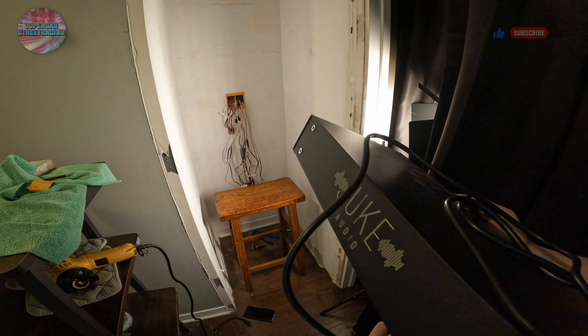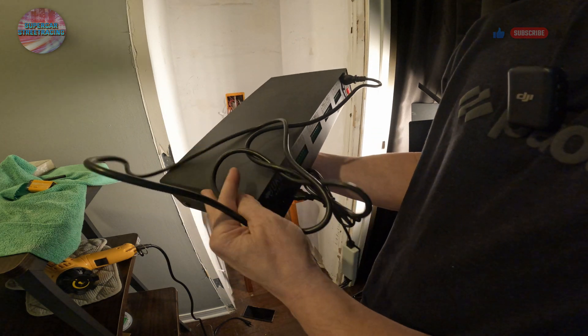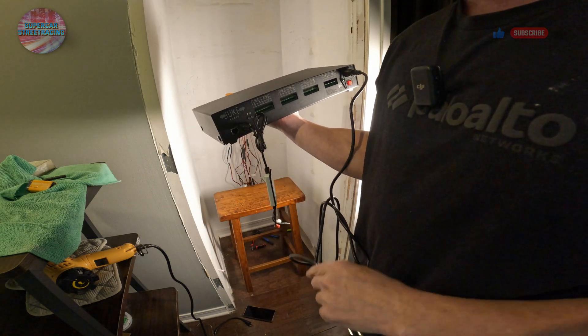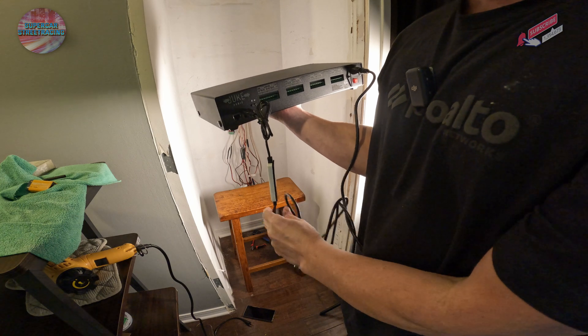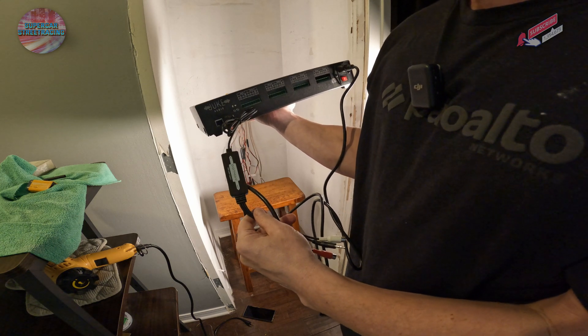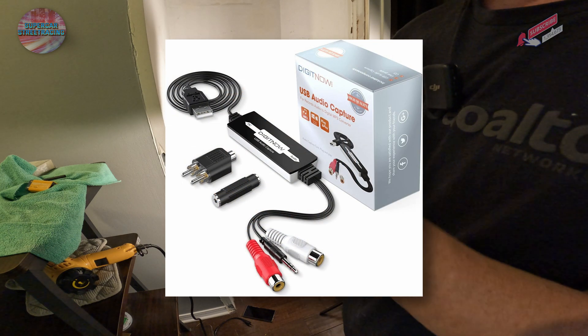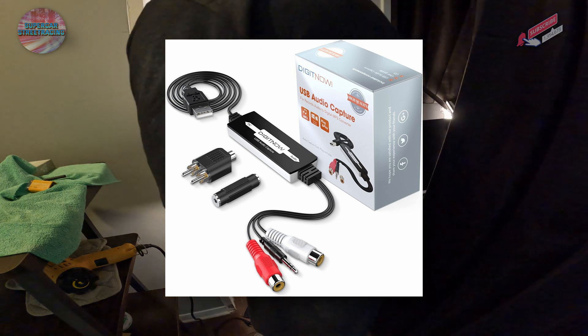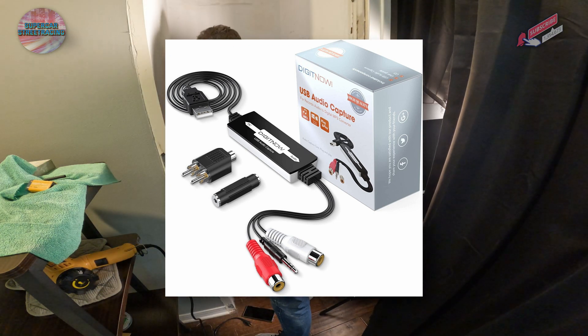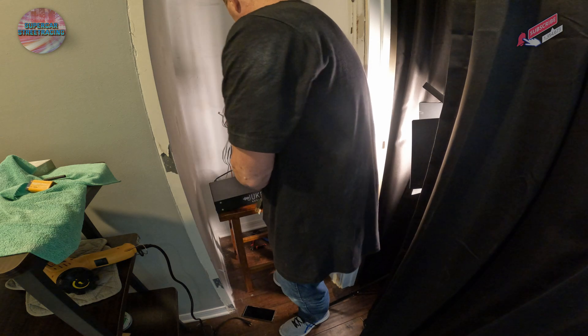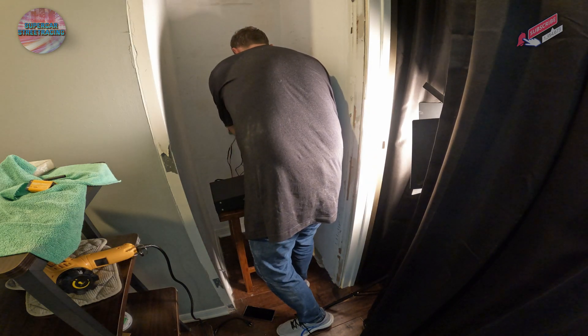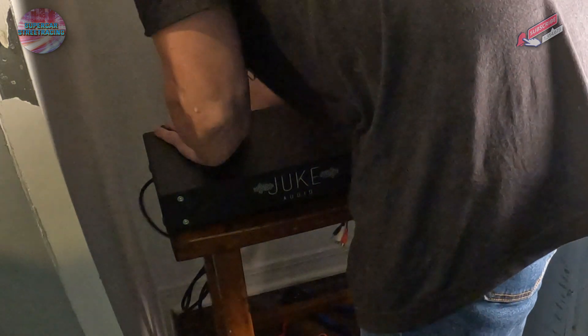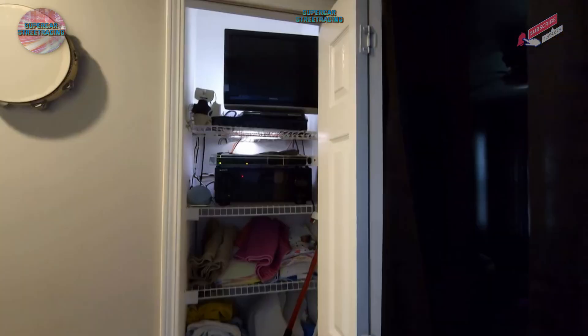So I didn't show you guys the back of the amp where the analog audio input is. It's basically a USB connection and you purchase this DigitNow USB audio capture device and that feeds analog into the Juke. That's how you get analog in. Now the Juke Plus, the new one has built in analog, but it's quite a bit more expensive. It also outputs more power.